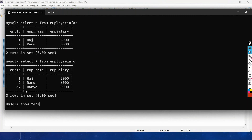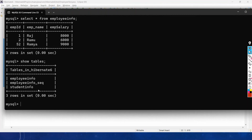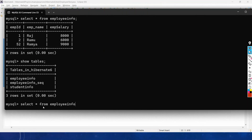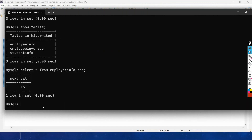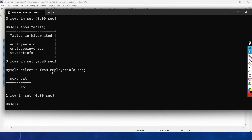Running SHOW TABLES reveals that a sequence table has been created: 'employee_info_seq'. Running 'SELECT * FROM employee_info_sequence' shows the next generated value will be 151. A sequence table is created when using GenerationType.AUTO, and its name is formed by taking the table name 'employee_info' and appending '_seq'.